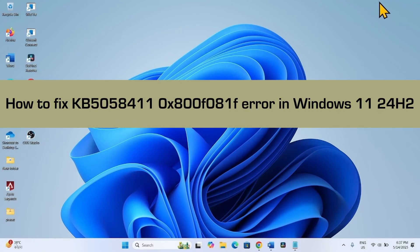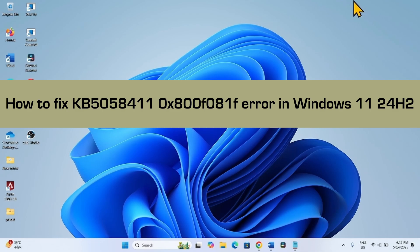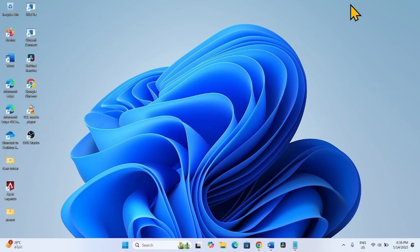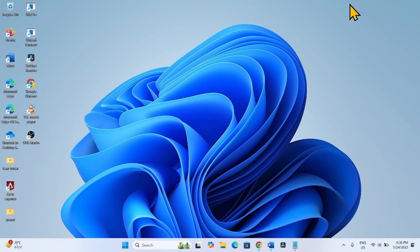How to fix KV5058411 0x800F081F error in Windows 11.24. Hello friends, 0x800F081F is the error code that occurs because of corruptions in component store. The error code appears during downloading or installing Windows Update.